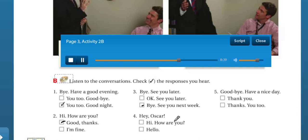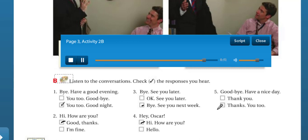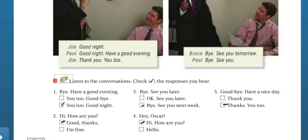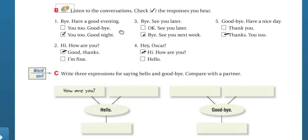'Hey Oscar.' 'Hi, how are you?' 'Goodbye.' 'Have a nice day.' 'Thanks, you too.' Okay, thanks, you too. Great.